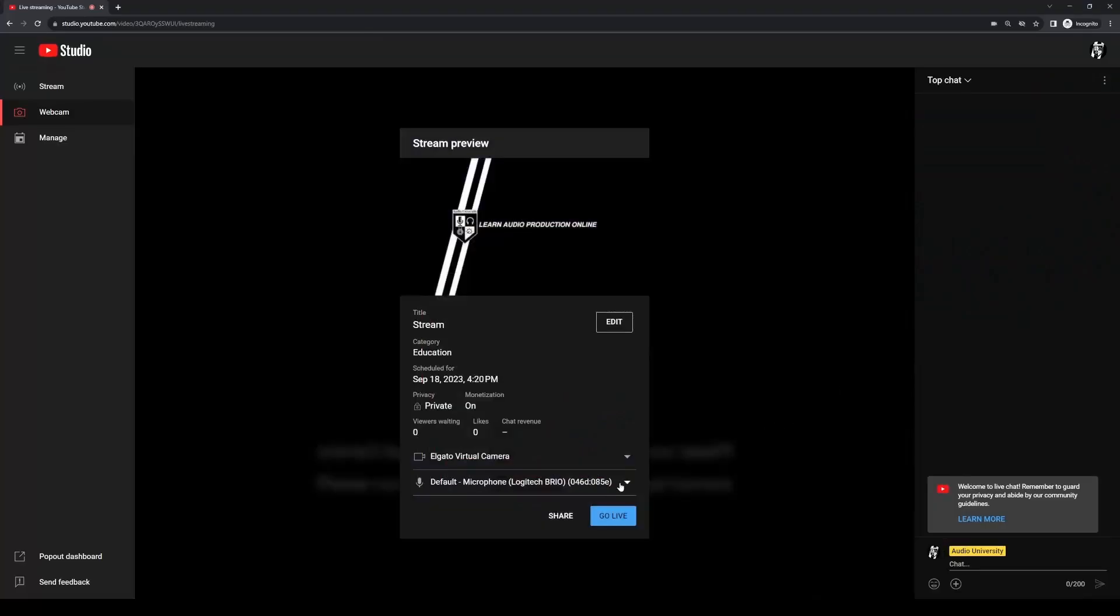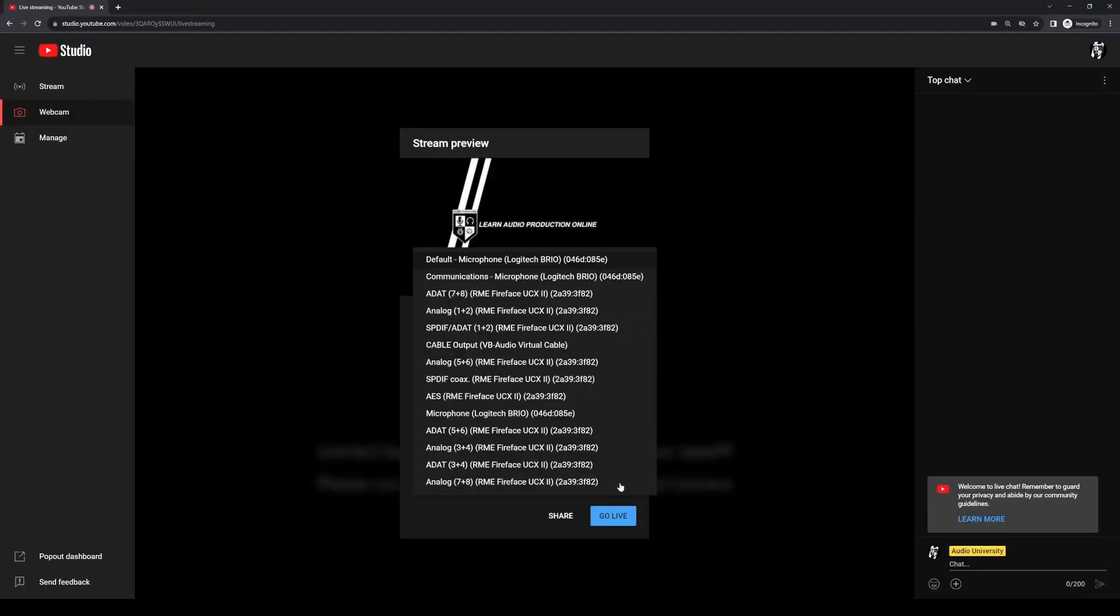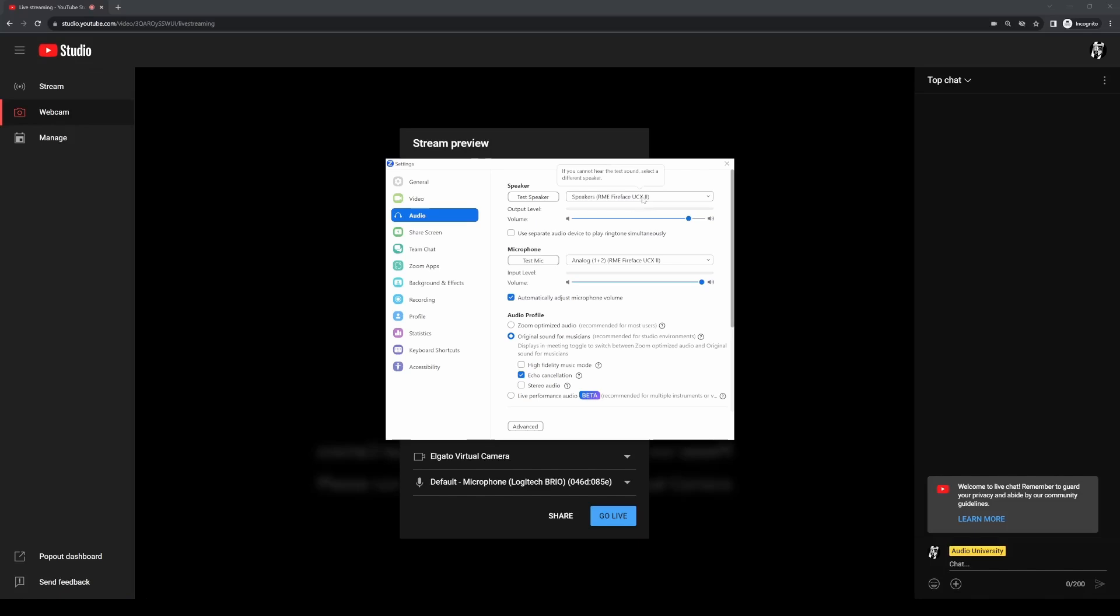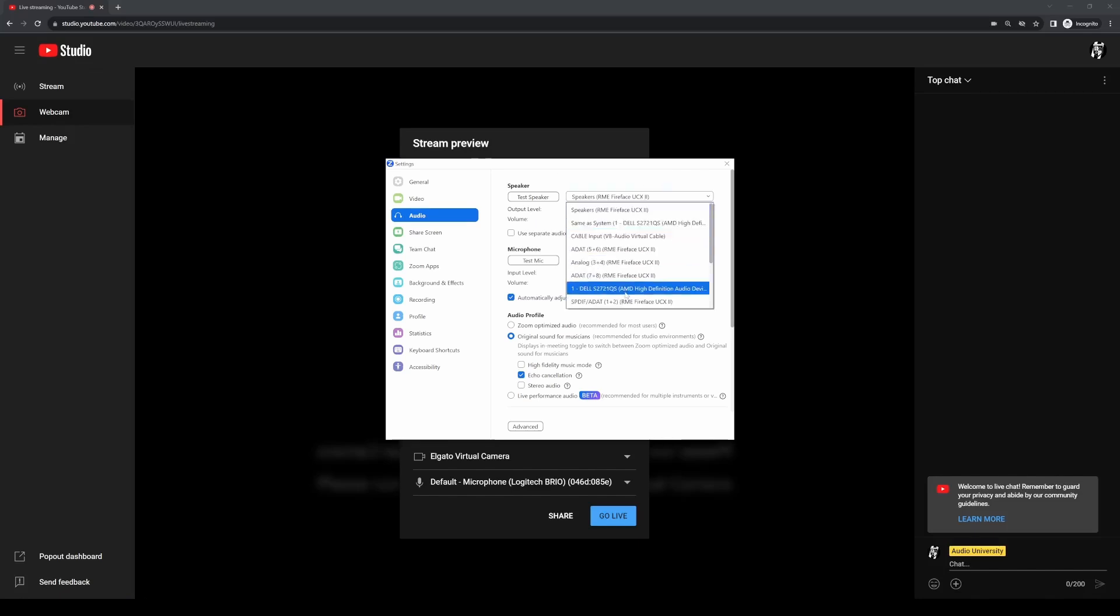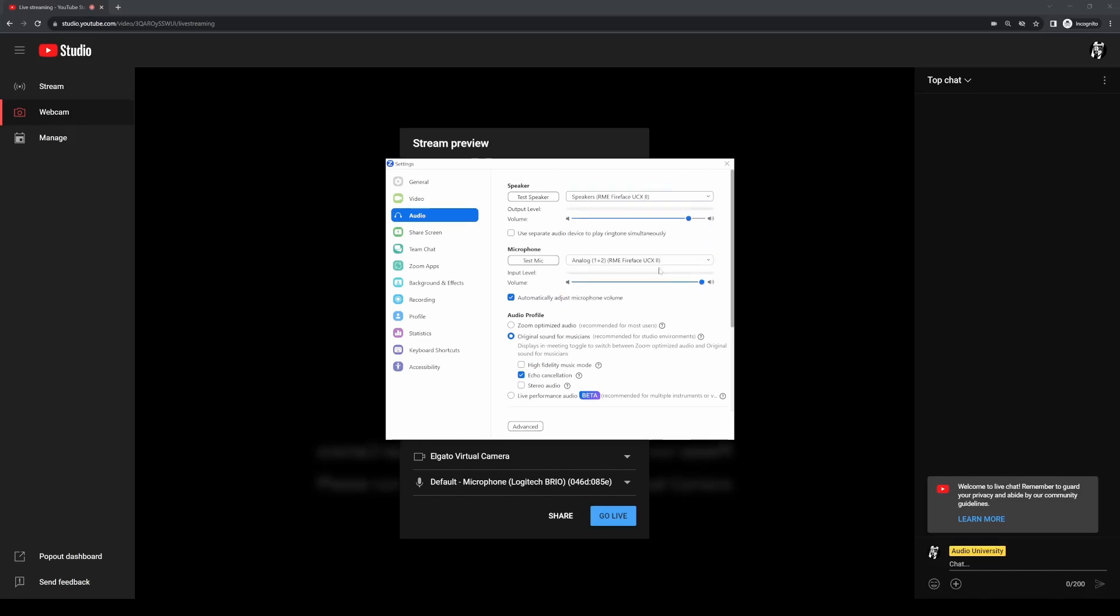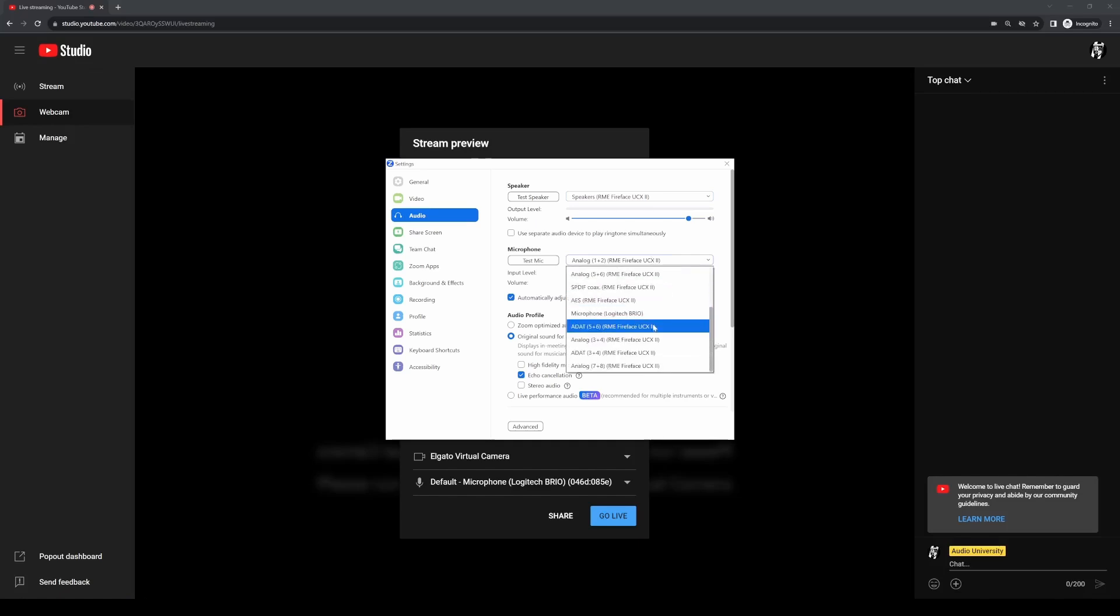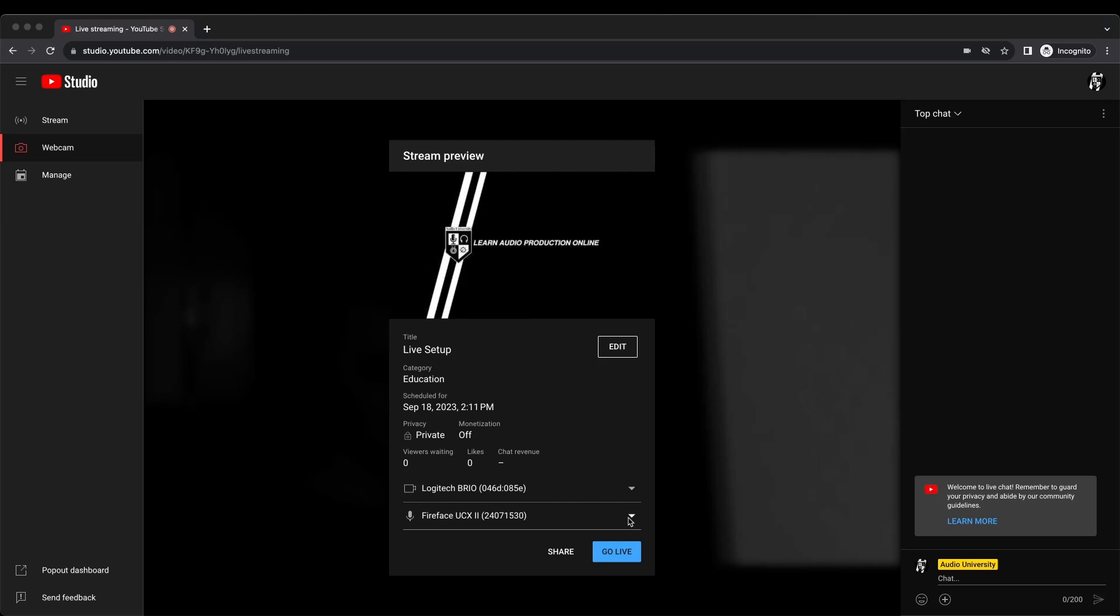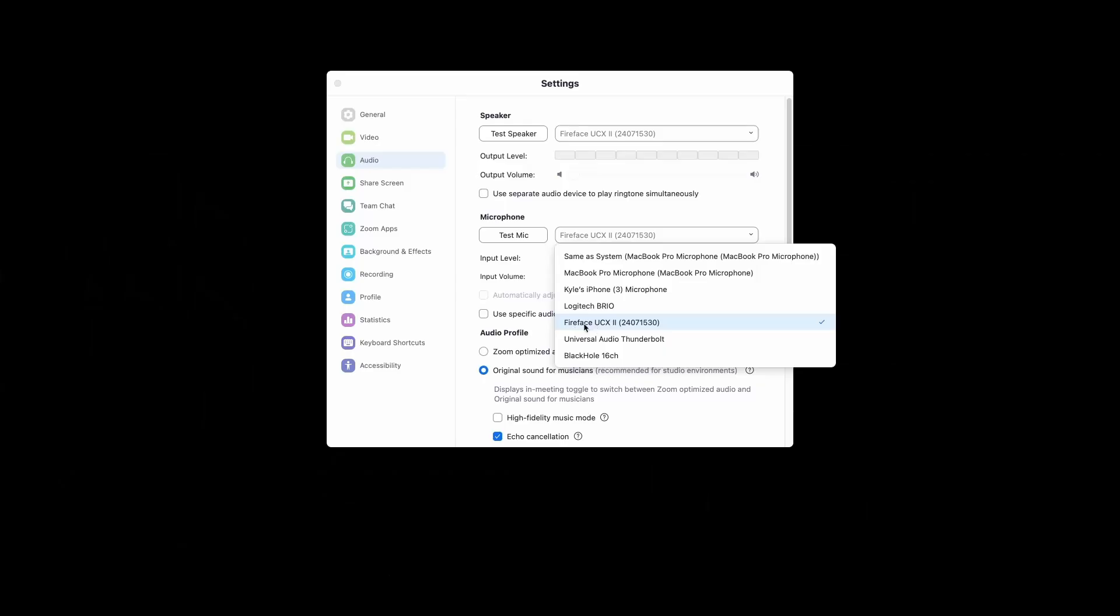On Windows, we see all of the possible mixes show up within the setup page of our YouTube live stream, and this is also the case when choosing the input and output device within Zoom on Windows. Every possible input and output on the RME interface shows up as an option. This gives us a ton of flexibility compared to Mac, where we only see one option within YouTube and Zoom.